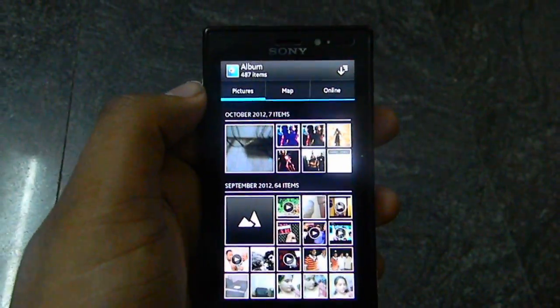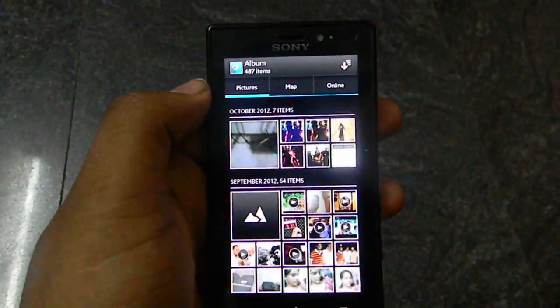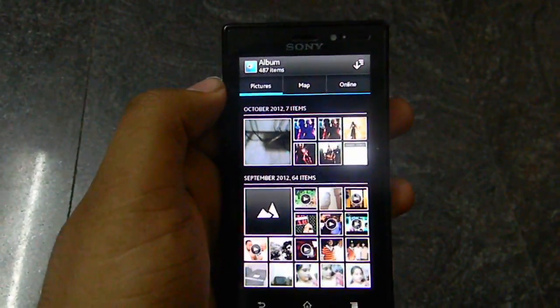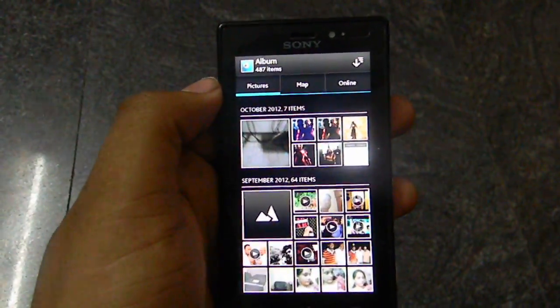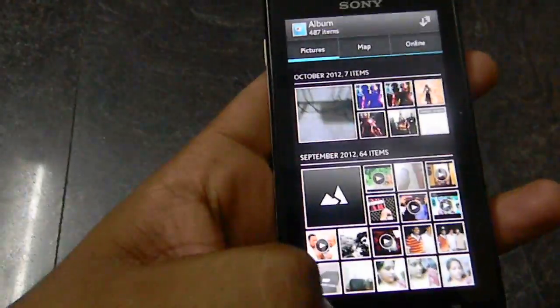So this is the basic add-on to the Album. We can scroll pictures and we can also geotag them using the map option.